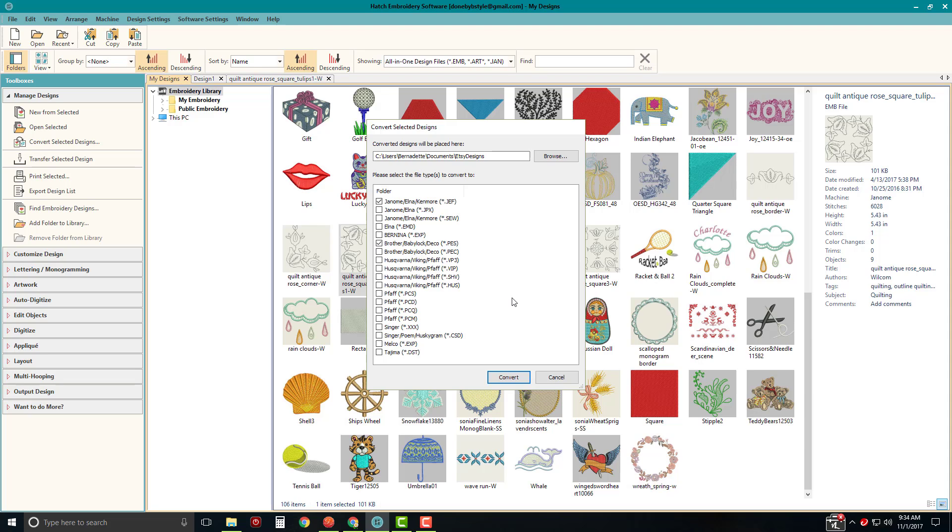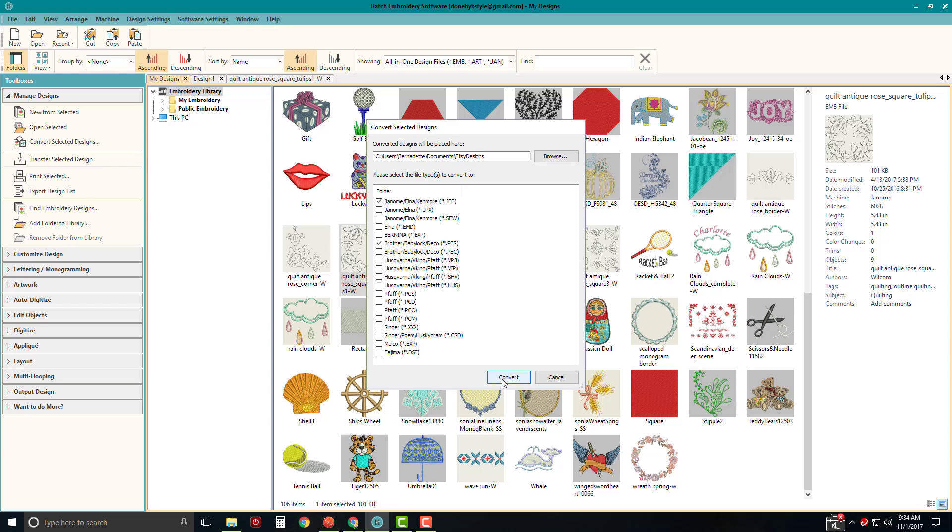Or as you can see, there are a lot of different options. If you have a commercial machine, of course, there's the EXP and DST. Even some of the older machines are listed here, like the Singer, Poem and Husky, and there, of course, is the older Singer formats and the older FA format. So you have a lot of options here depending on which machines or which formats you need.